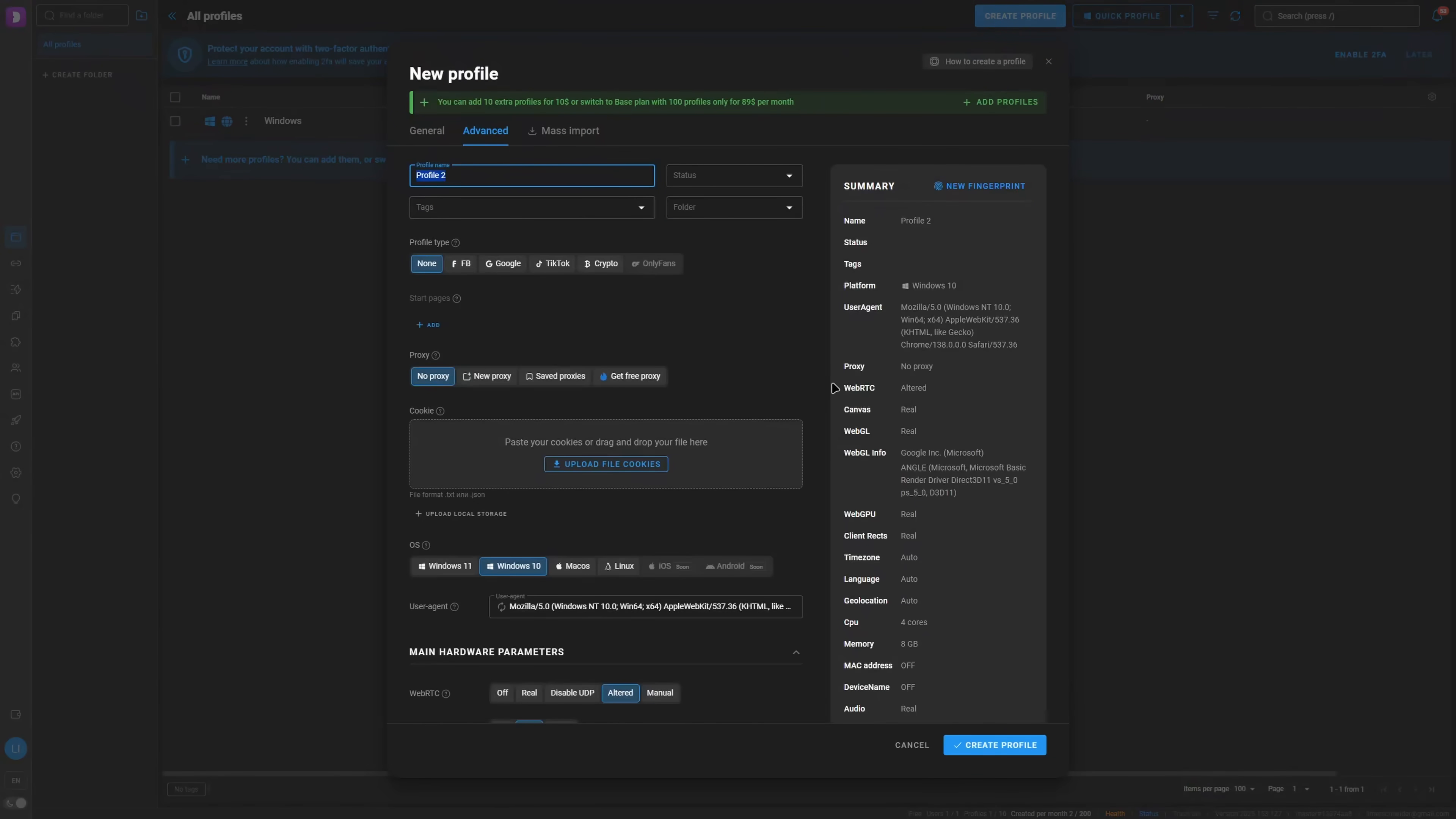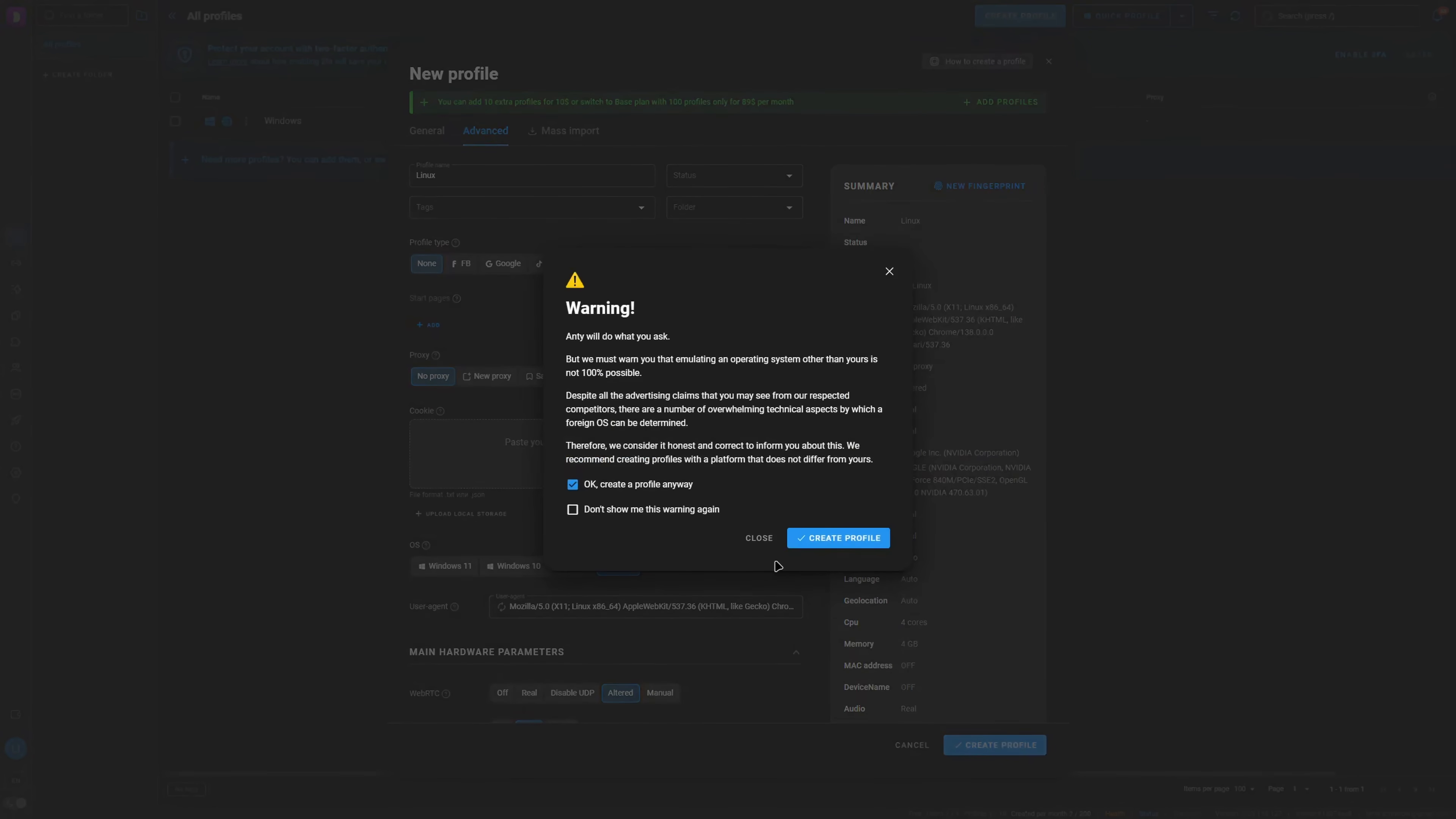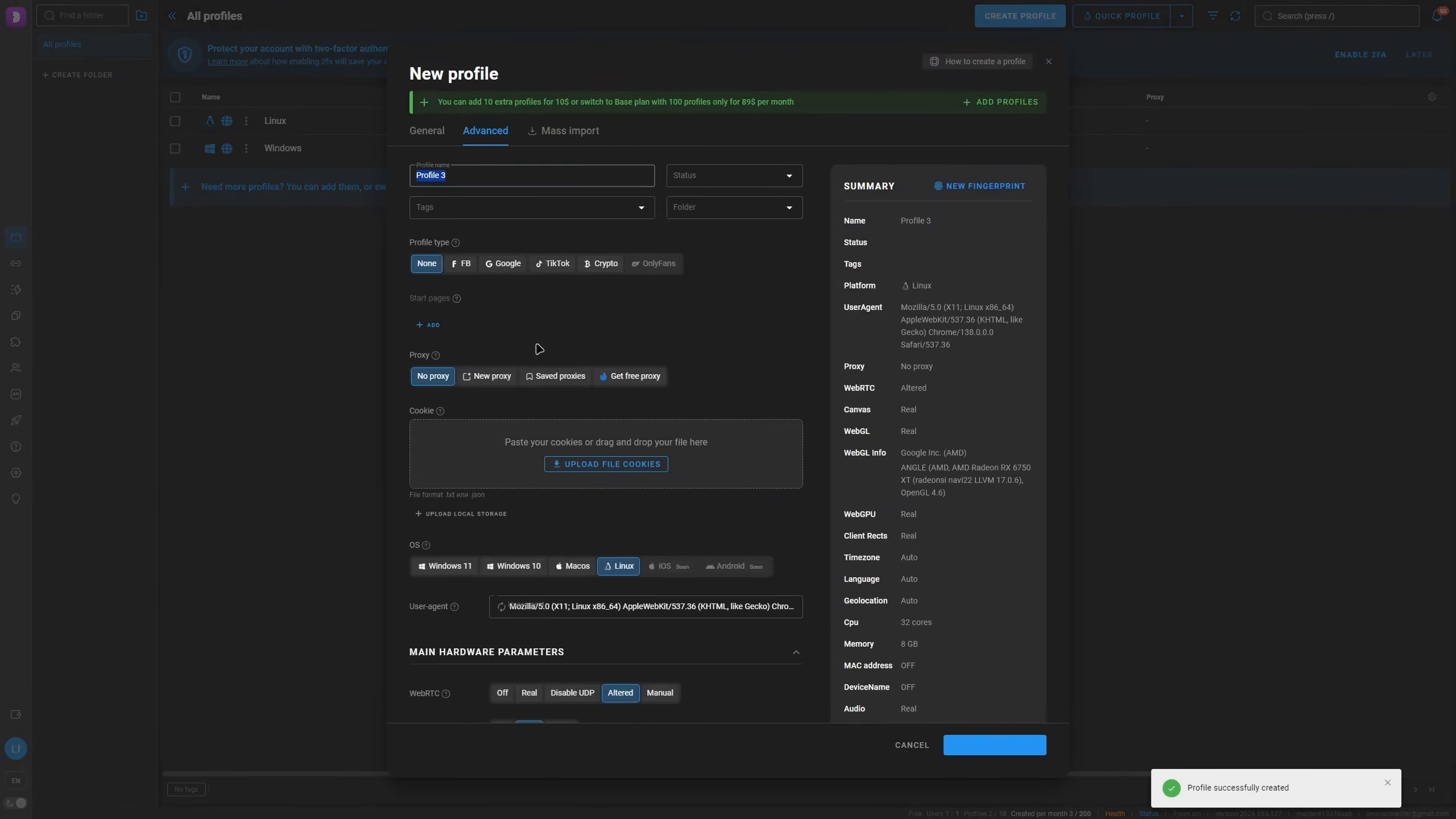These tools are usually used for circumventing Facebook detection or Google detection, all that kind of stuff. We'll get Linux, select Linux, create profile and we get a warning because you can't really emulate an operating system because there are too many variables they have to account for. So we create that anyway. We have a Linux browser right here.